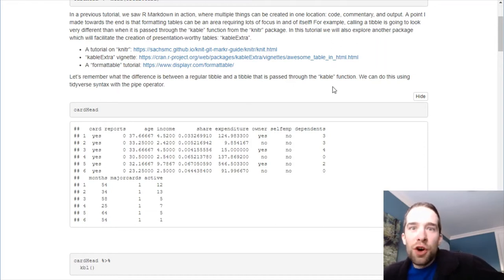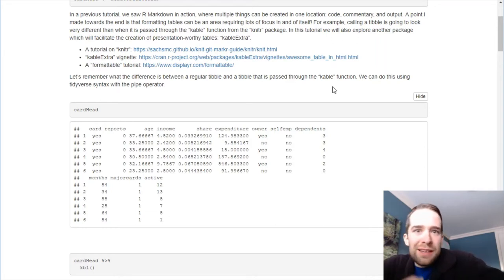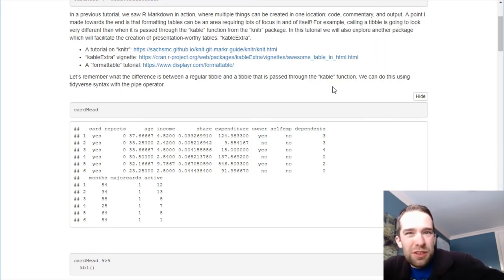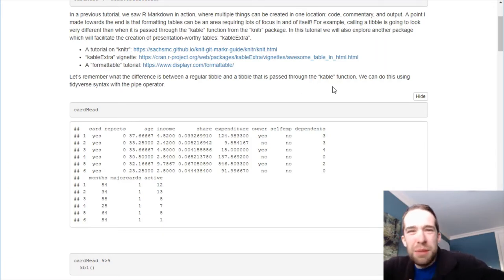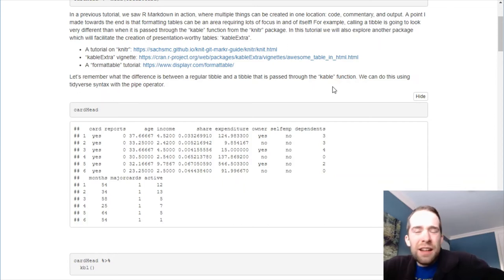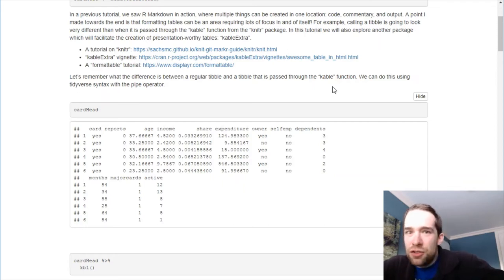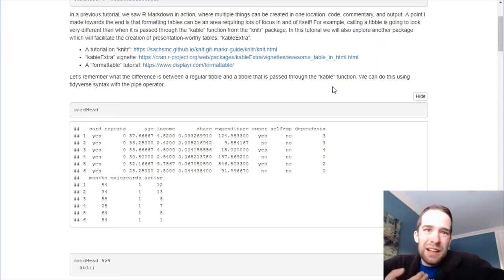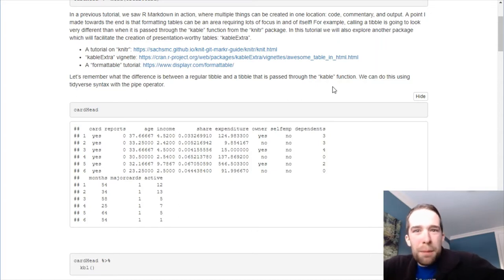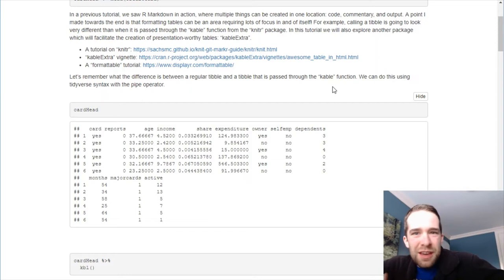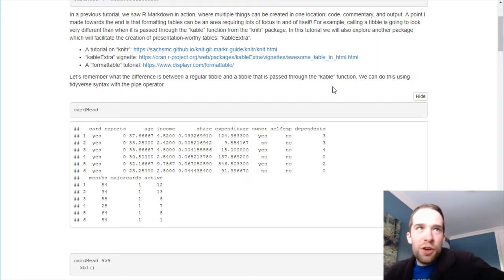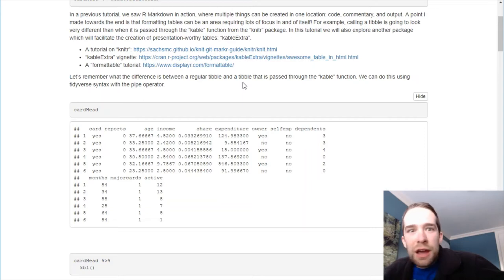You have a tutorial on Knitter. This Cable Extra vignette comes directly from Cran. It's awesome. Highly recommend checking that out. Then, I'm also going to provide a tutorial linked here in the document for this Formatable or Format Table package. In this package, you can really take your formatting of tables to the next level. I'll provide the link here in case you want to check that out.